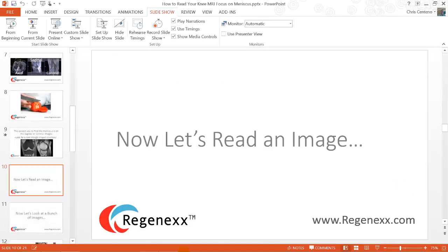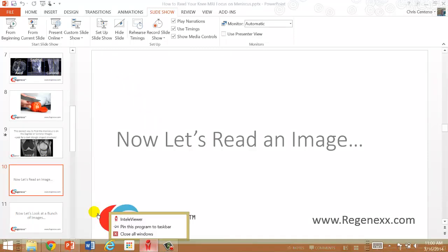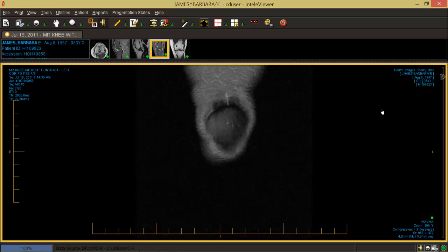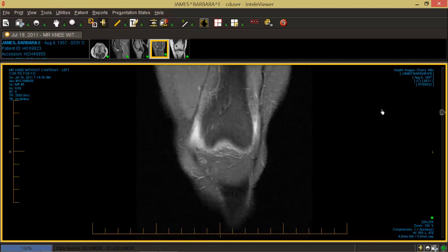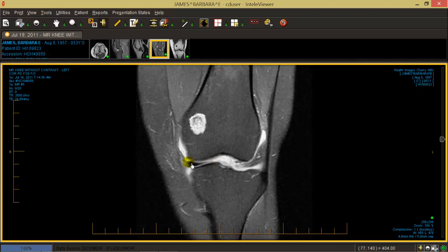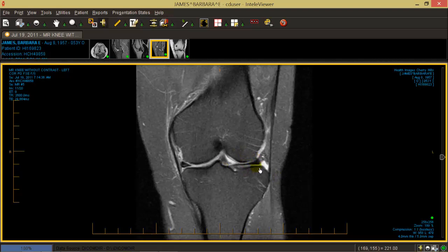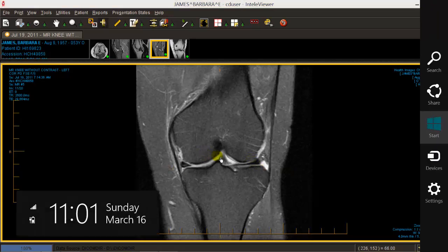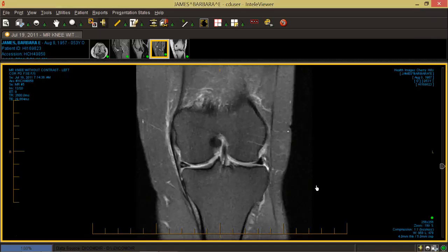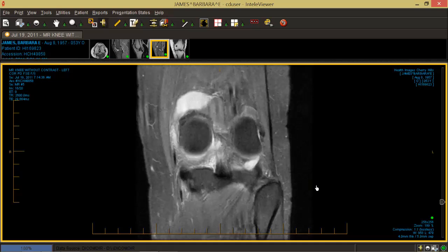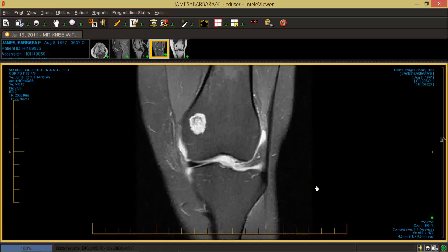Now let's read an actual image. This image has been donated by one of our patients. Starting with the coronal image, where the bone is dark, I'm just going to scroll through. I see the patella — the kneecap — and then the main knee bones come in. I can see this meniscus coming in here as a triangle, and as I go back further I see the other meniscus and another triangle. As I scroll back to front I can get through the entire meniscus.